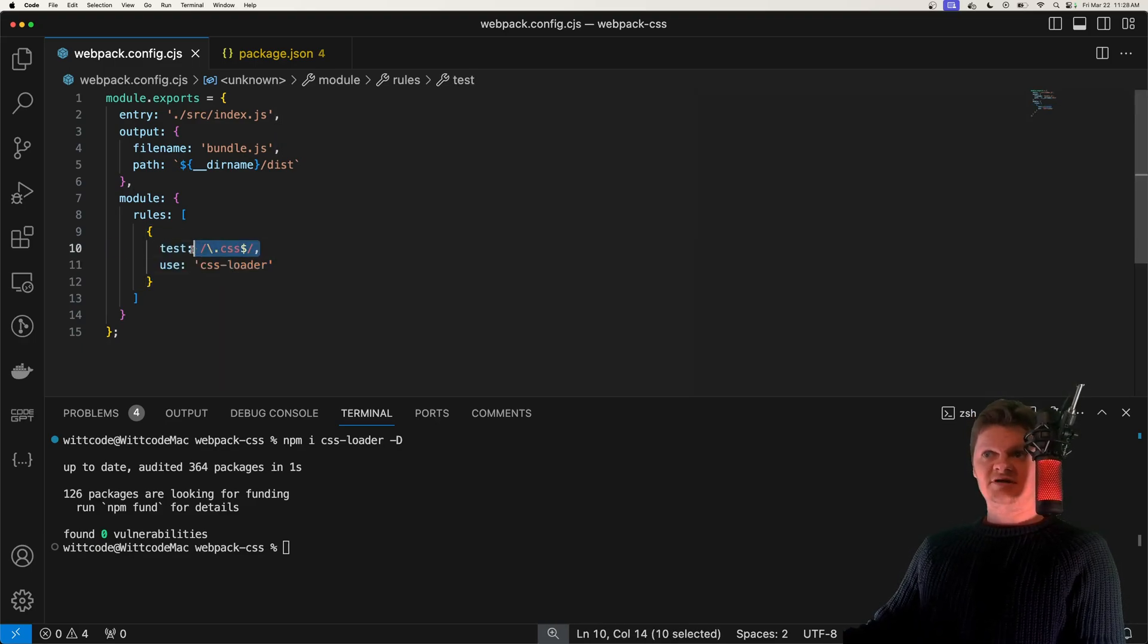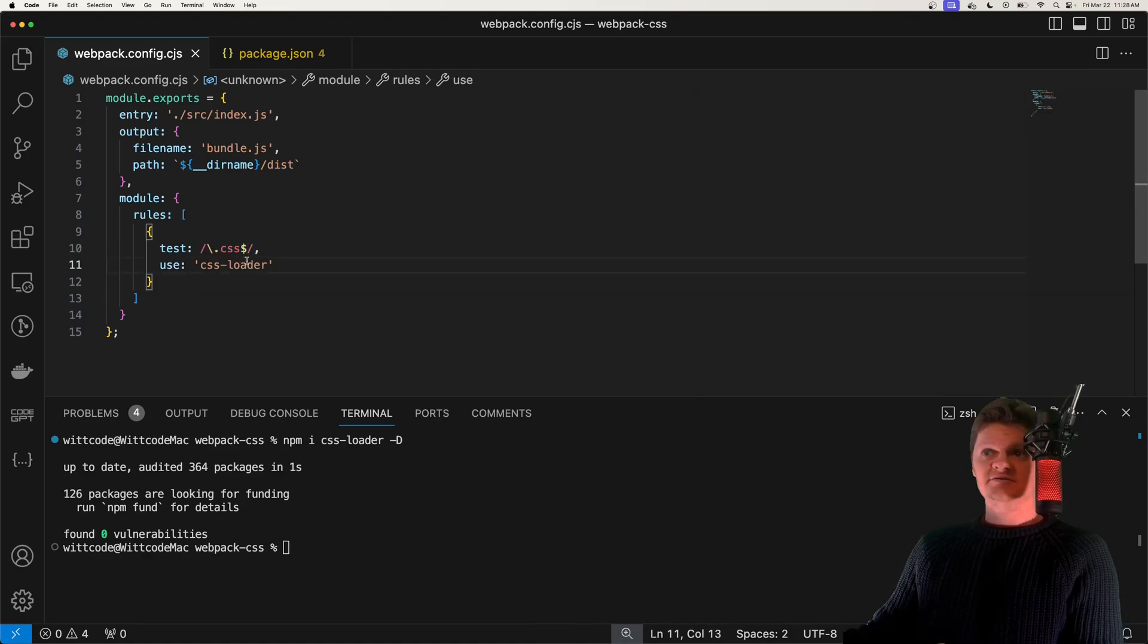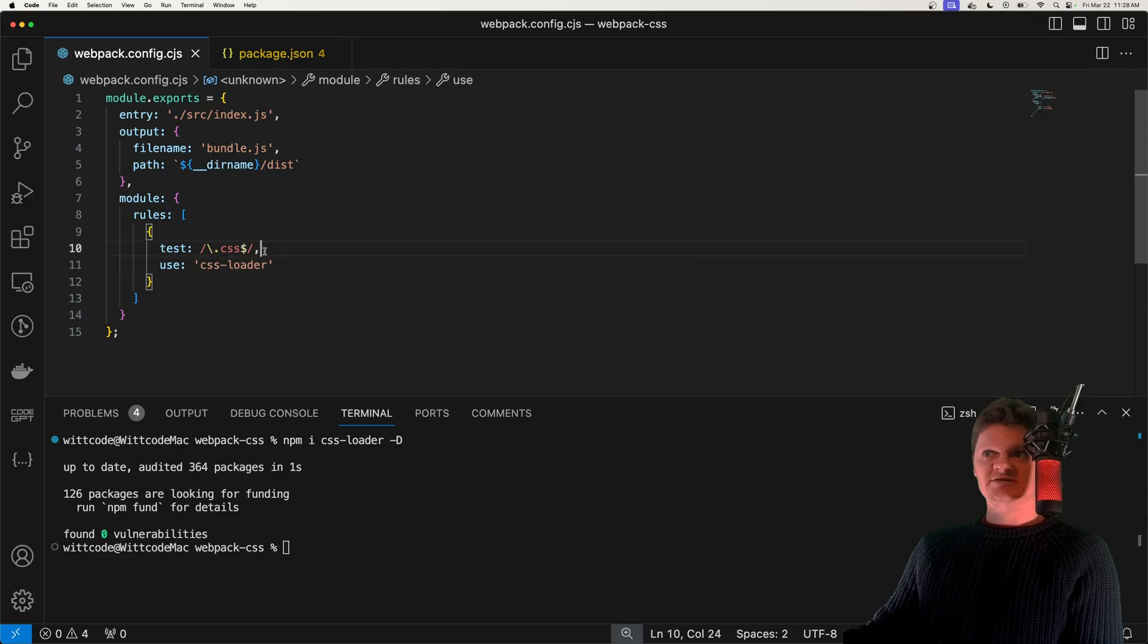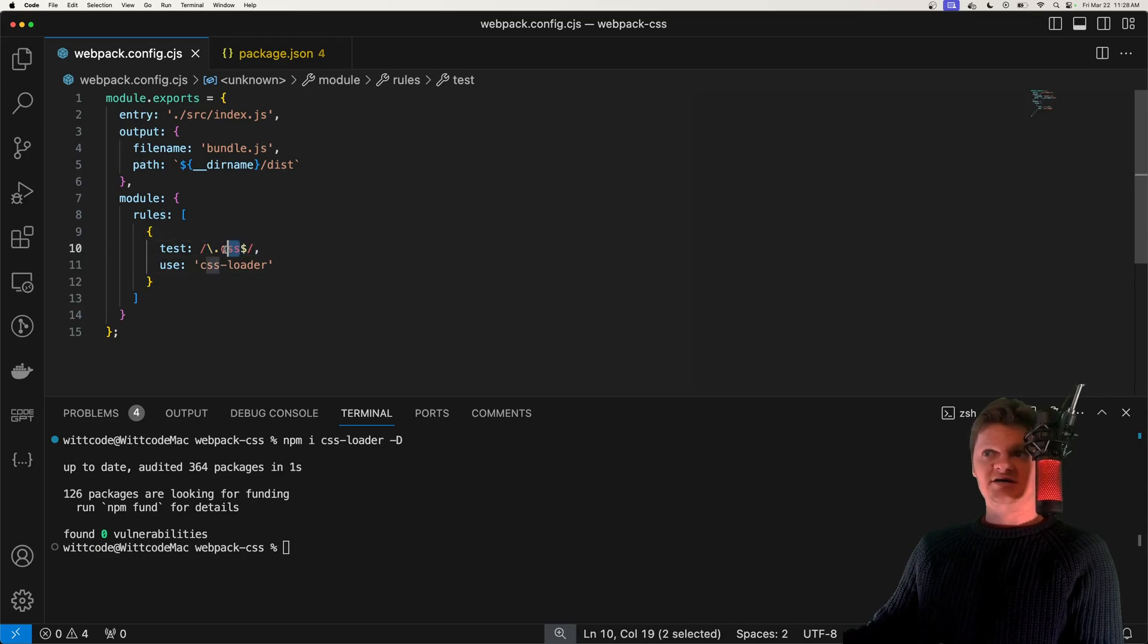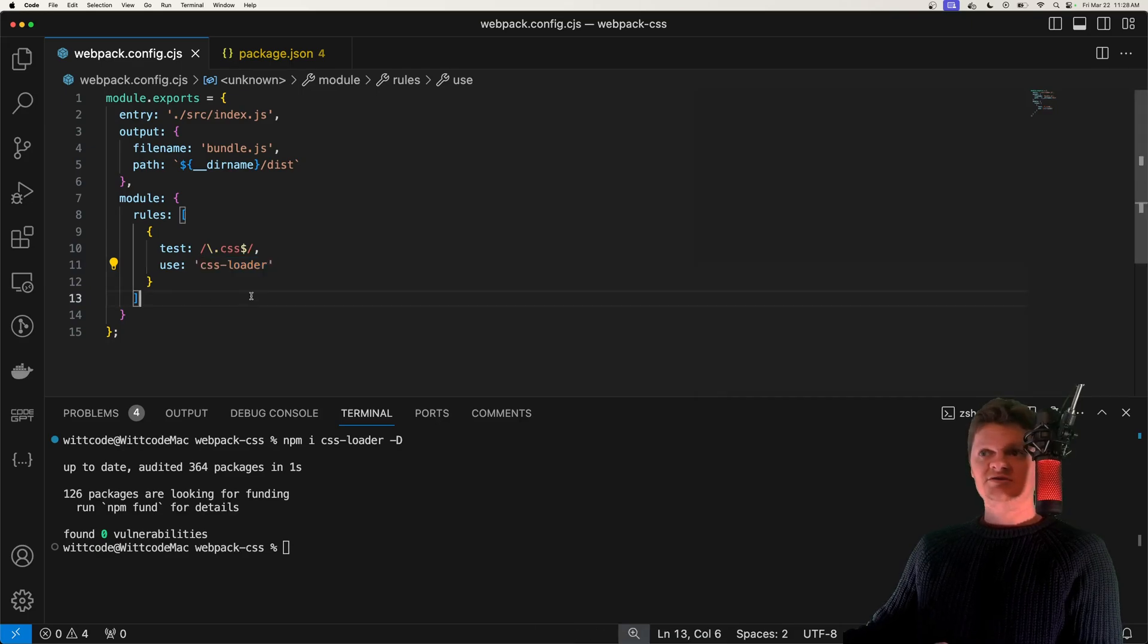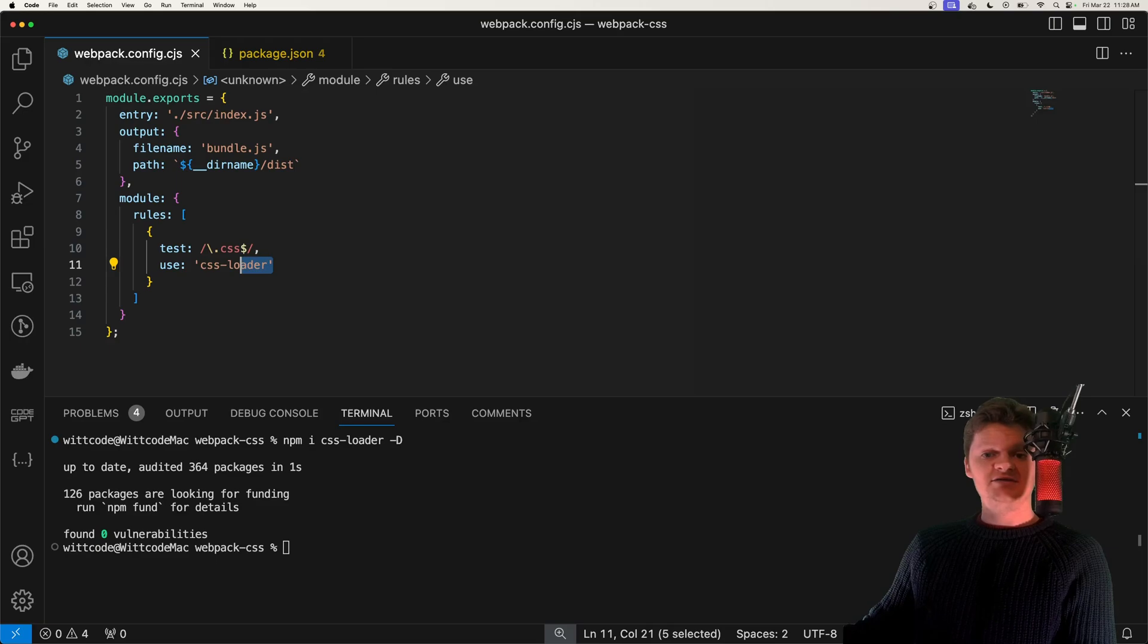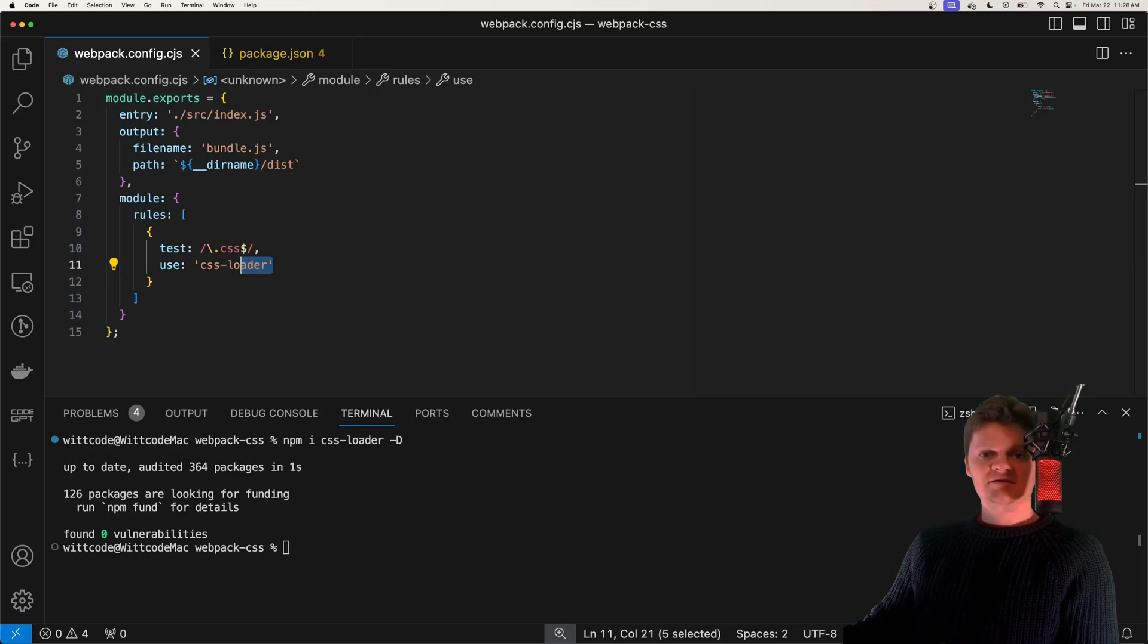A rule object tells Webpack how to handle a certain module. And the test key right here is a test that must be passed for the loader to be run. Here, the test says that the file must be a CSS file or end in .css to be transformed by the CSS loader. And the use key right here sets either a single loader or multiple loaders to be applied to the files that pass the test.